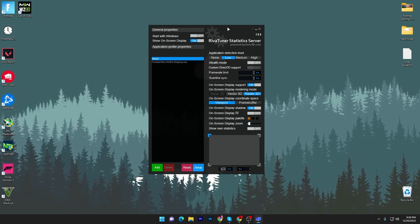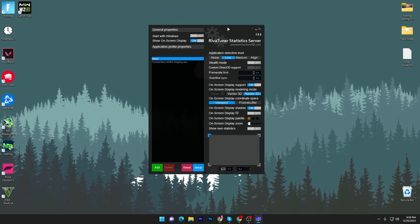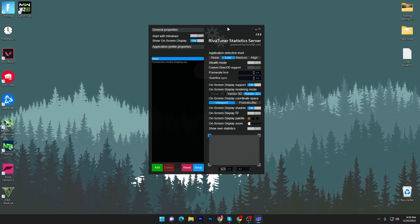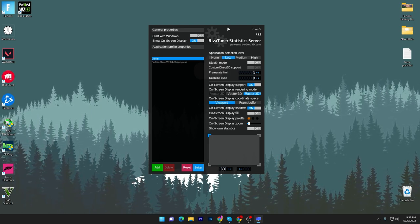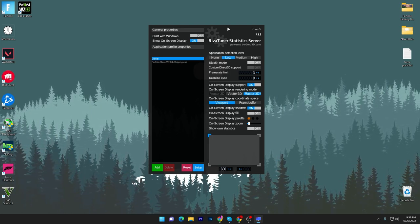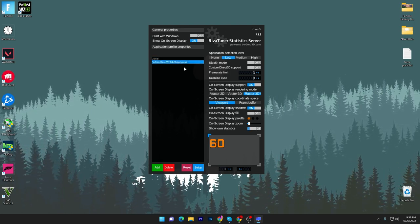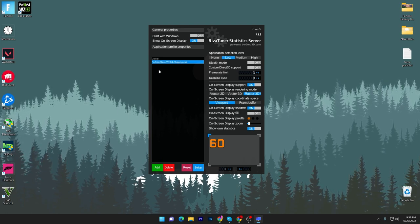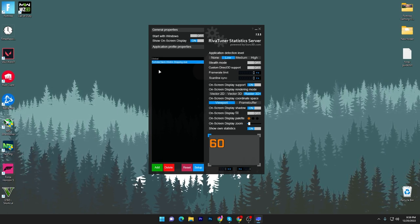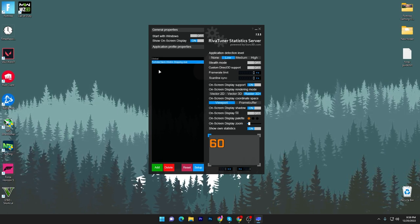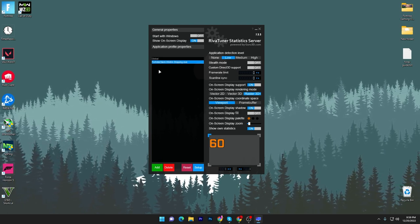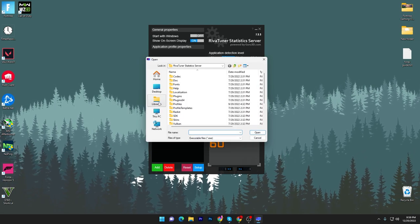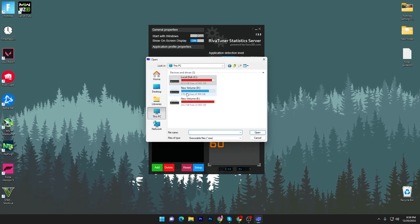In the first step, you have to add the game in which you're getting stutters. For example, I have already added Fortnite into this list. But if you want to add Warzone, CS:GO, or Valorant, you need to simply go to this 'Add' button and go to the directory where you installed that specific game.